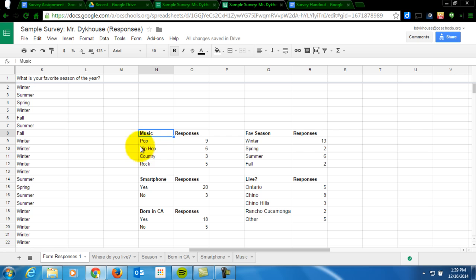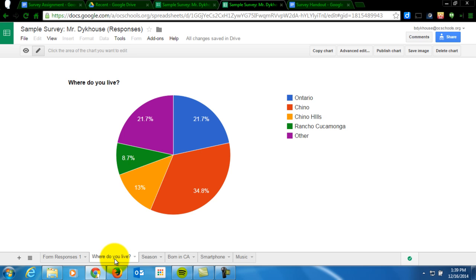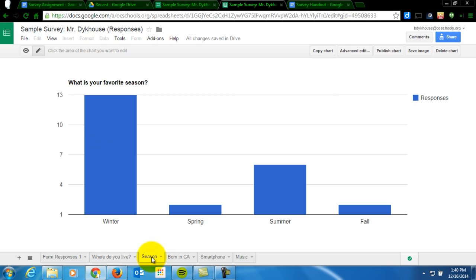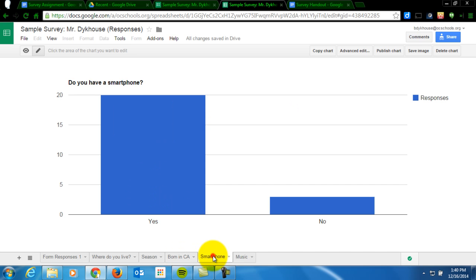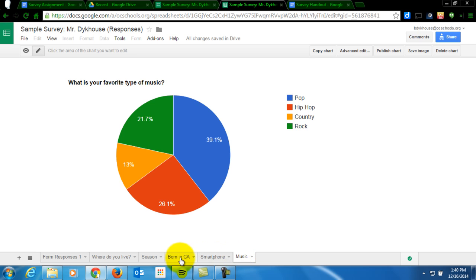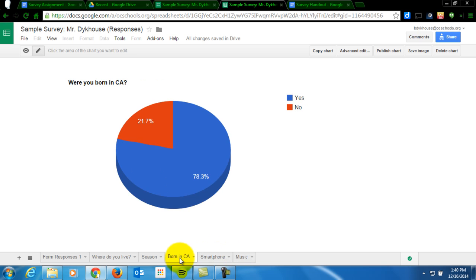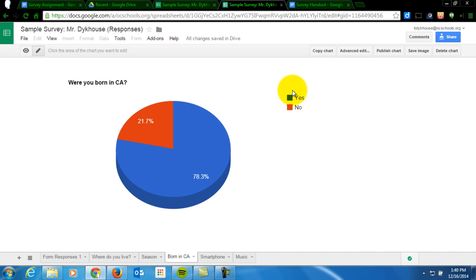And then I turned these tables into charts. You can see each of those here. Of my results, what I found was most interesting is from the data that I've collected so far, which is 23 respondents, 78.3% were born in California, so there's my yes answer, and 21.7% were not. I thought that was high for not being born in California.